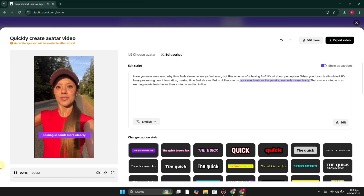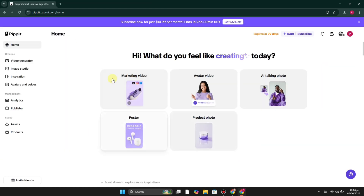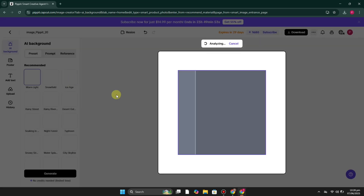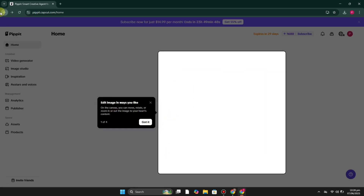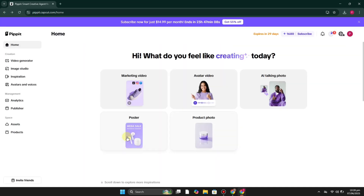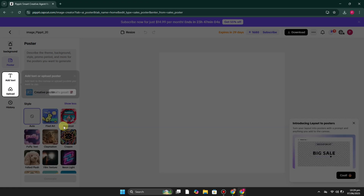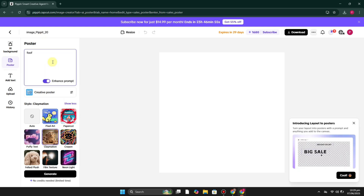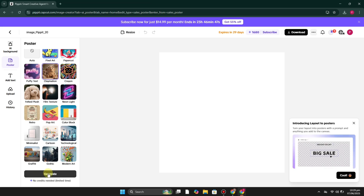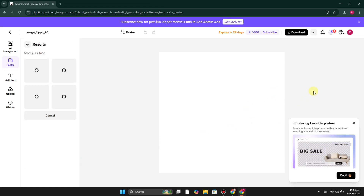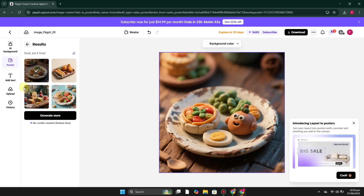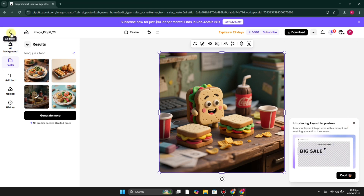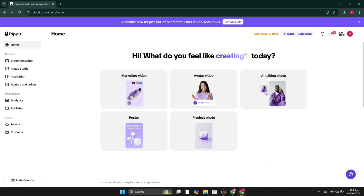If you'd like to create a poster or product photo, you can try those features too. For Product Photo, provide your product image and apply different backgrounds — it will generate the image accordingly. For the Poster feature, give it your product image and it creates images based on it. You can also add a prompt, choose a style, and once you click Generate it produces something matching your prompt and style. Here you can see it has generated an image similar to the design and prompt selected.